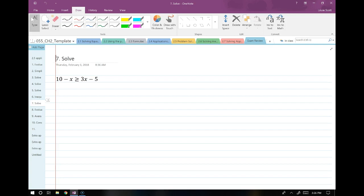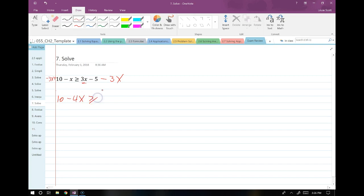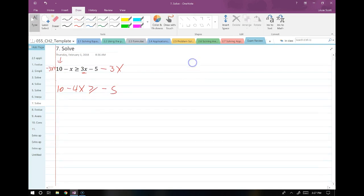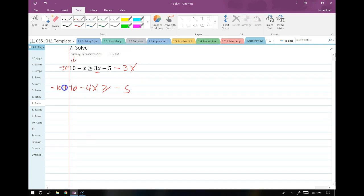All right, so now we have an inequality where we use both the addition and the multiplication principle — solving like a normal equation except if we multiply or divide by a negative, we swap the sign. I'm going to collect all my variables on the left, all my constants on the right. I subtract 3x from both sides, which gives me 10 minus 4x greater than or equal to negative 5. Now I subtract 10 from both sides, giving me negative 4x greater than or equal to 5 minus 10, which is negative 15.